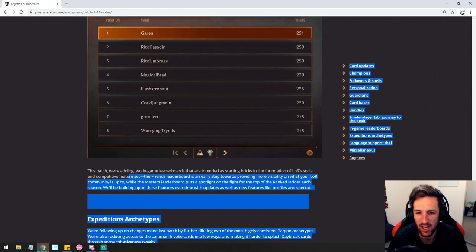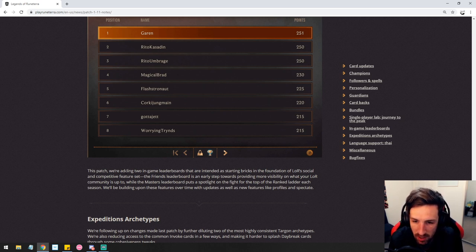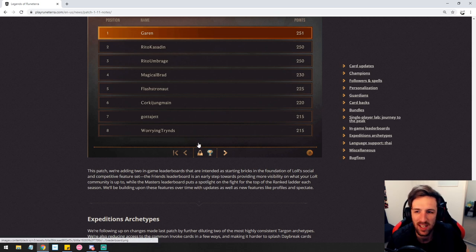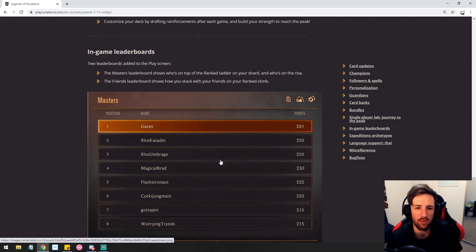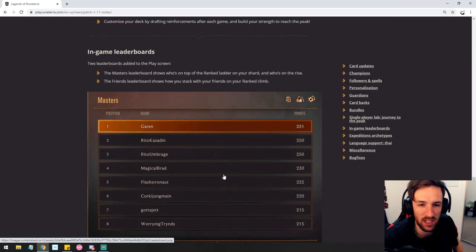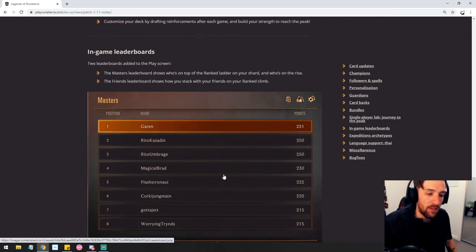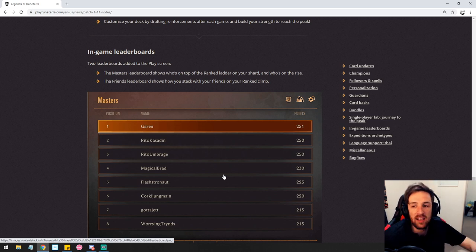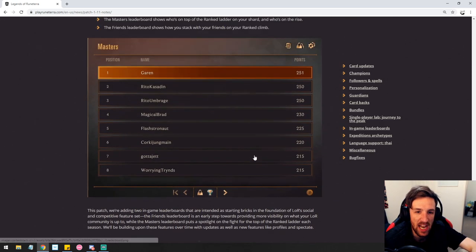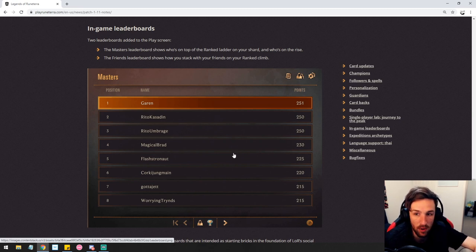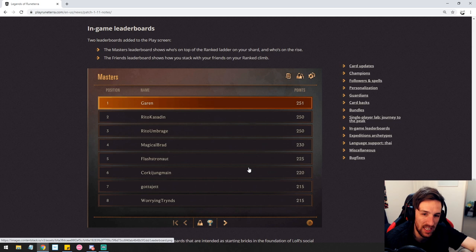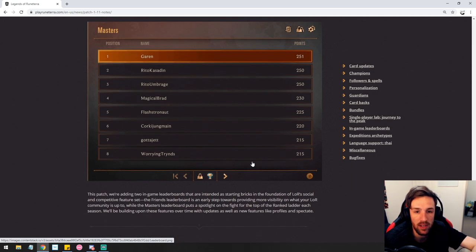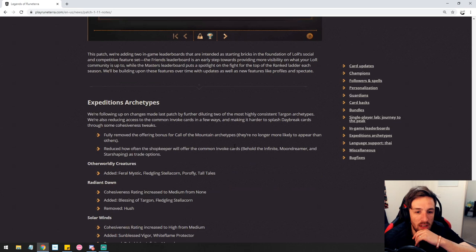So this patch we're adding two in-game leaderboards that are intended. Friends leaderboard. I think this is a fantastic add. Like nothing that's obviously super impactful to Runeterra itself, but I think a lot of people are going to really appreciate Runeterra going out of their way to add in such a cool thing in-game that seems like it should be realistically in-game. Now I won't have to constantly be going out of my way to find out where I stack. Hopefully this updates quite quickly in-game in real time, and that's going to make this a very fantastic addition to the game.